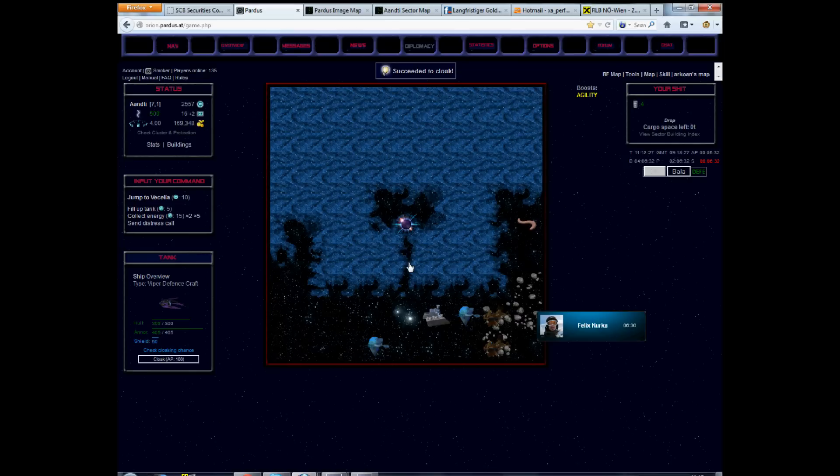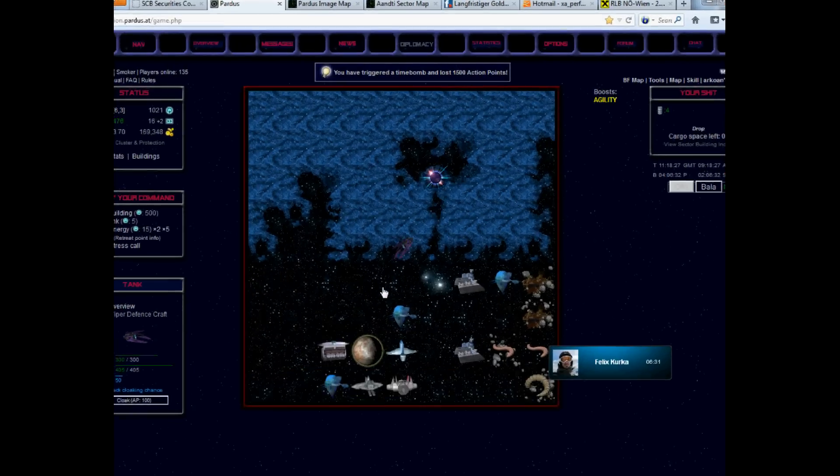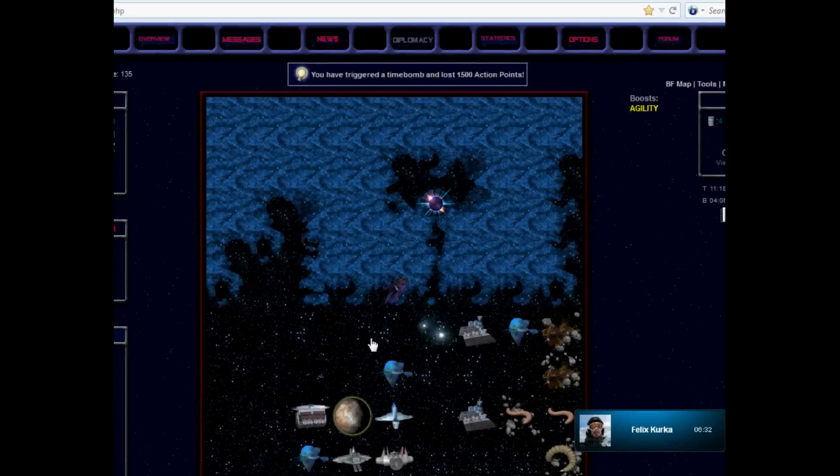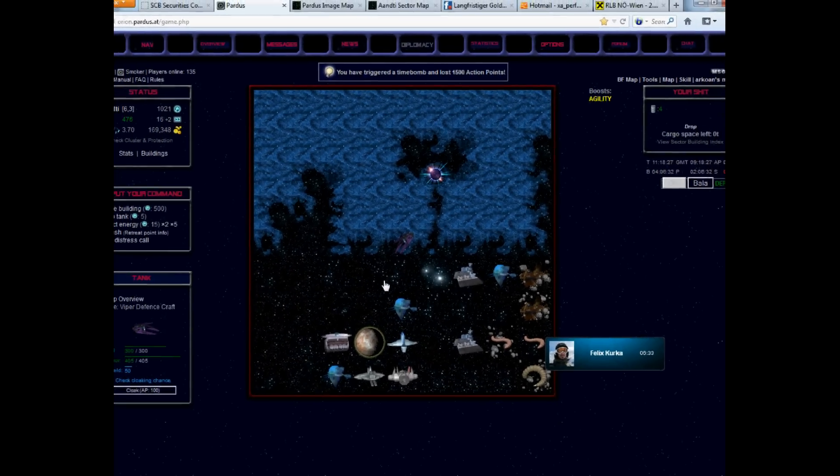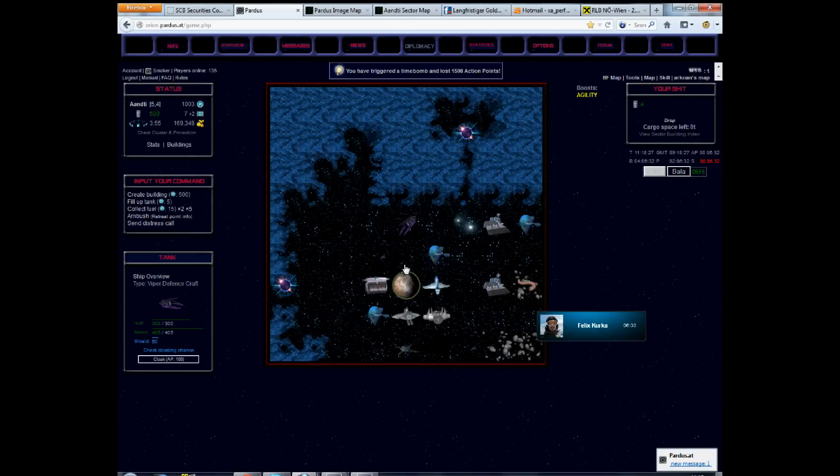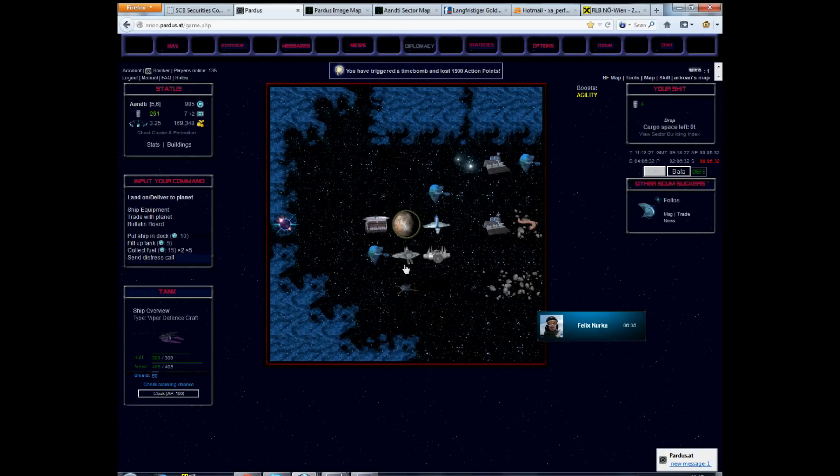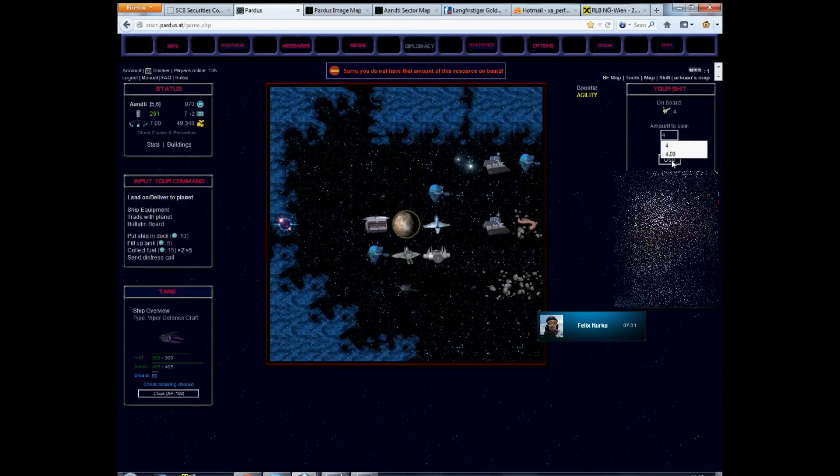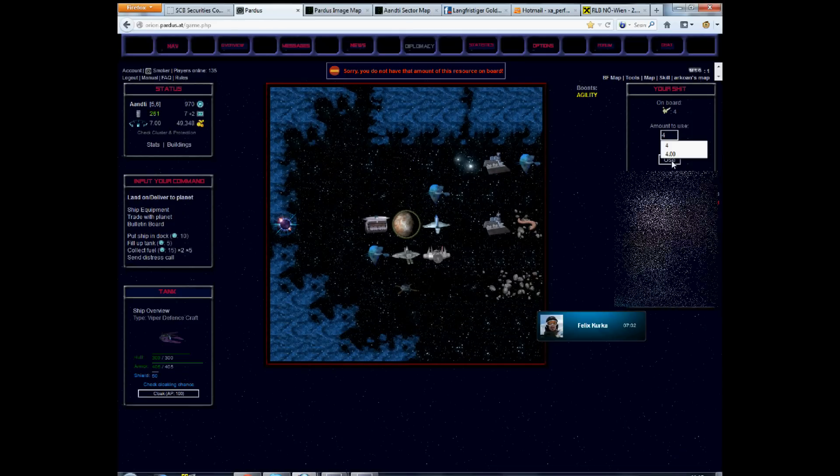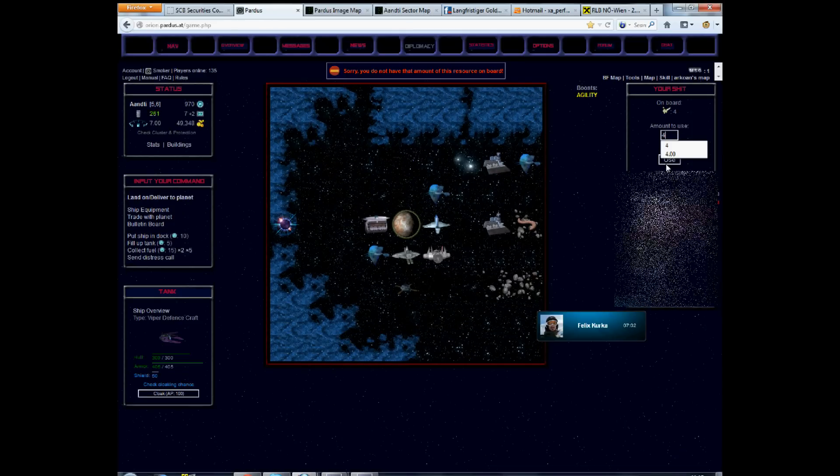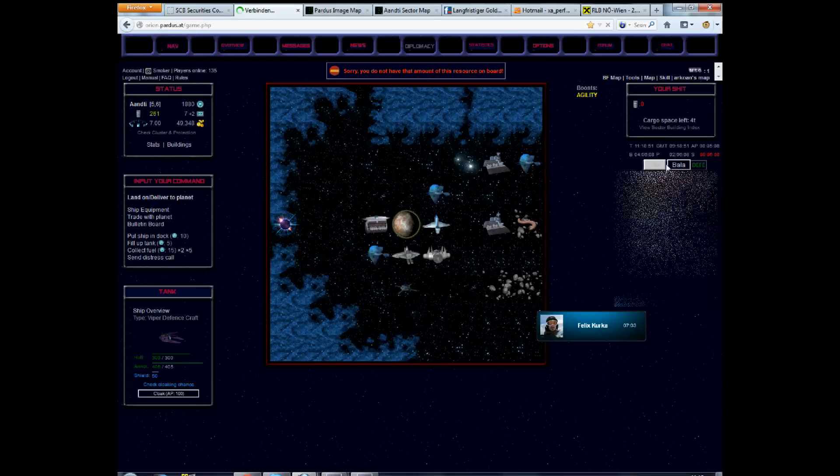Alright, here we start off. Oh shit, stun time bomb and I'm exceptionally short on action points already. Come on, dammit, who put that thing there anyway?